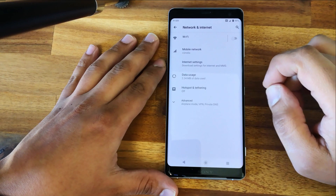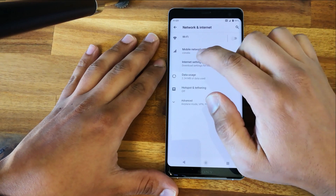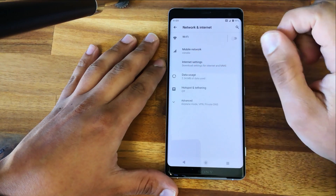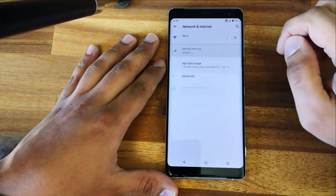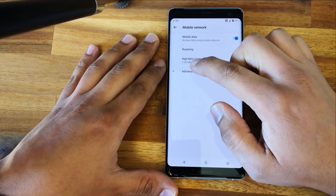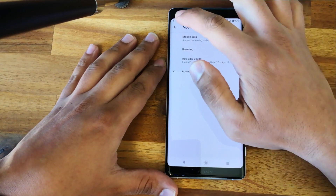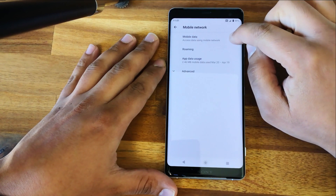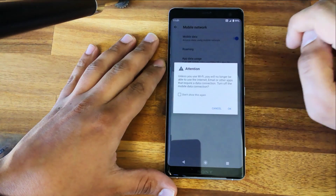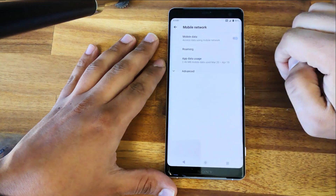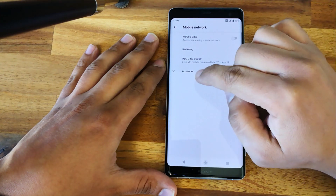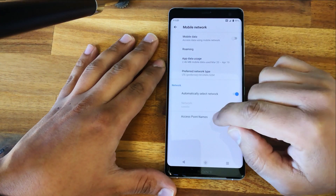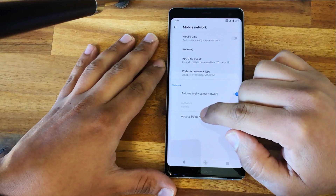Go to Network and Internet — as you can see, you have the name of the network here again: Coriolis. Go to Mobile Network, then disable mobile data, then go to Advanced and then to Access Point Names.